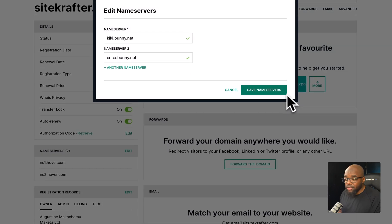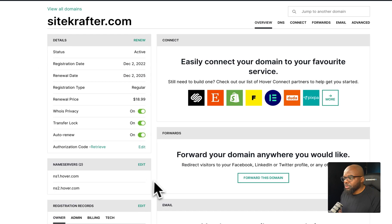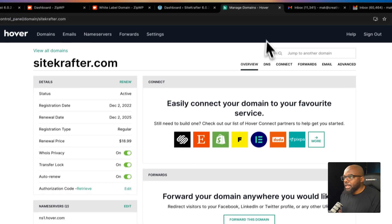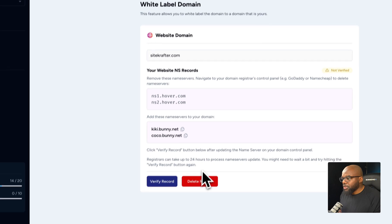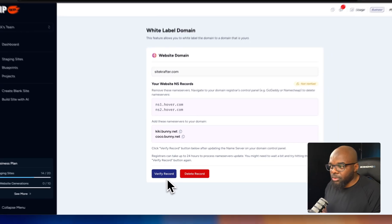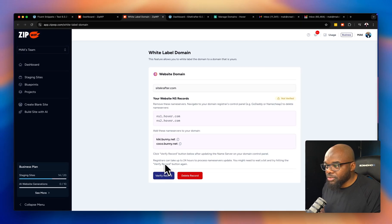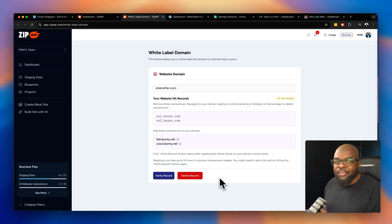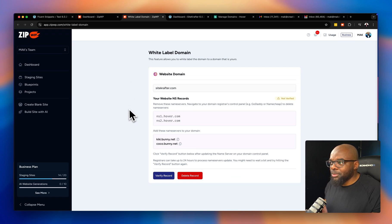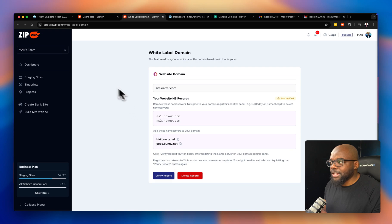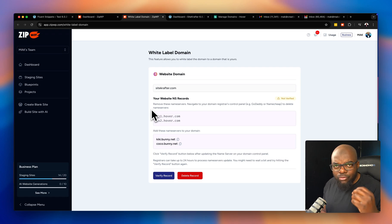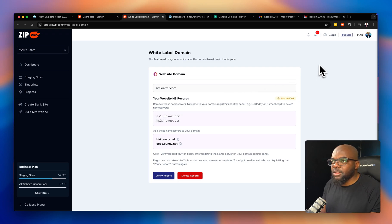I click save name servers. Once done, this will propagate — it doesn't take very long. It says registrars can take up to 24 hours to process the name servers. Once that happens, you verify the record and sitecrafter.com will be connected to the site you're designing in ZipWP. That is a really cool feature.